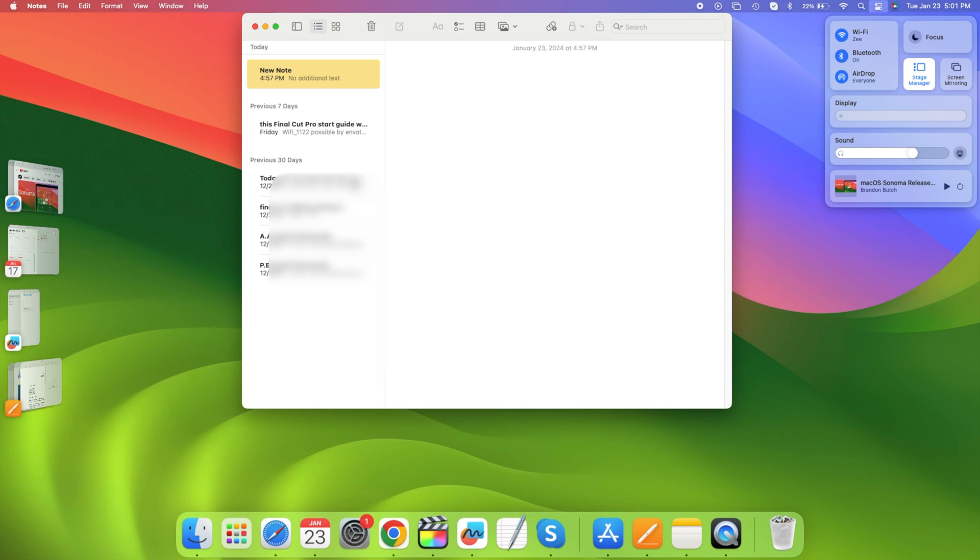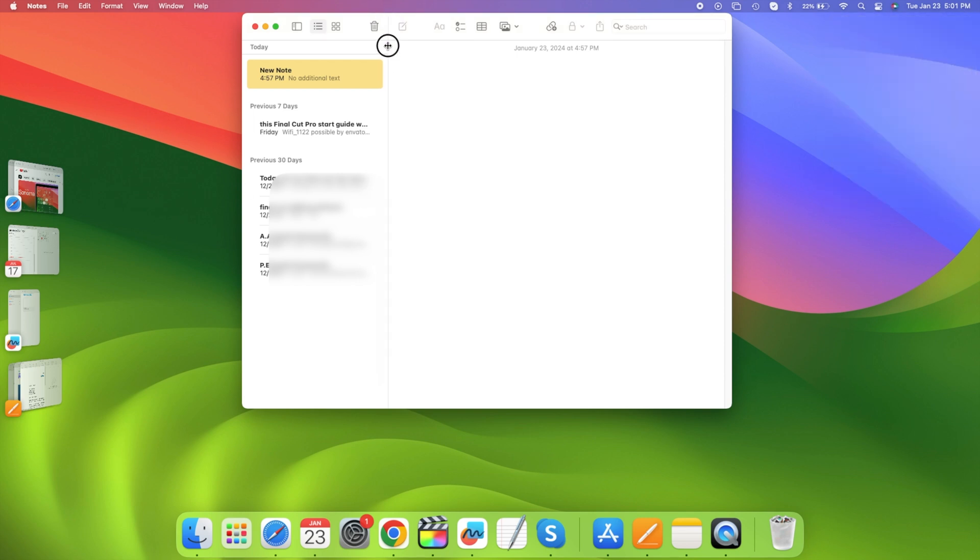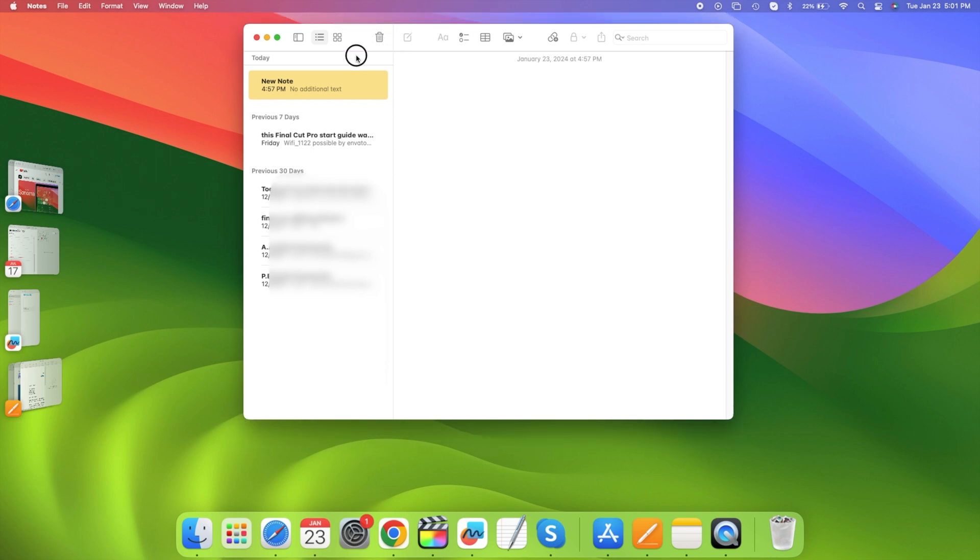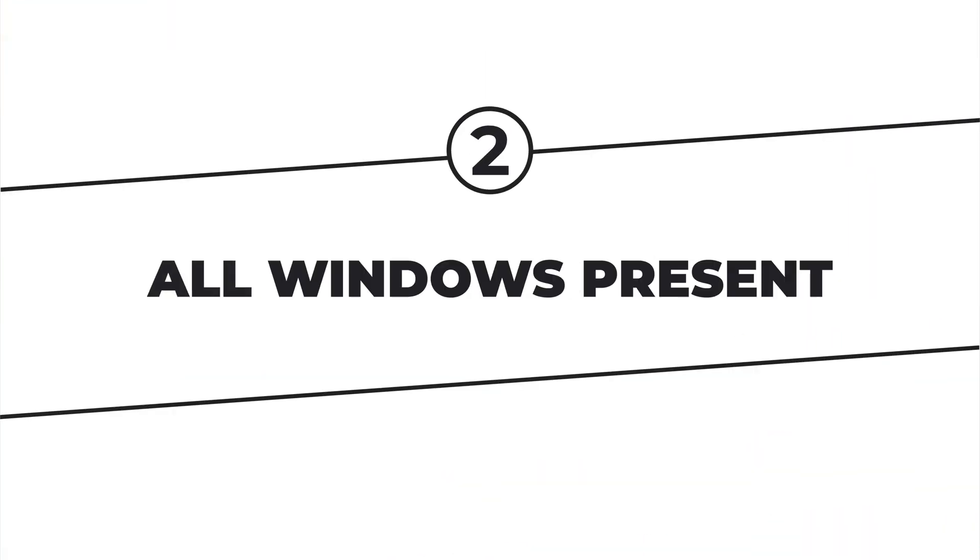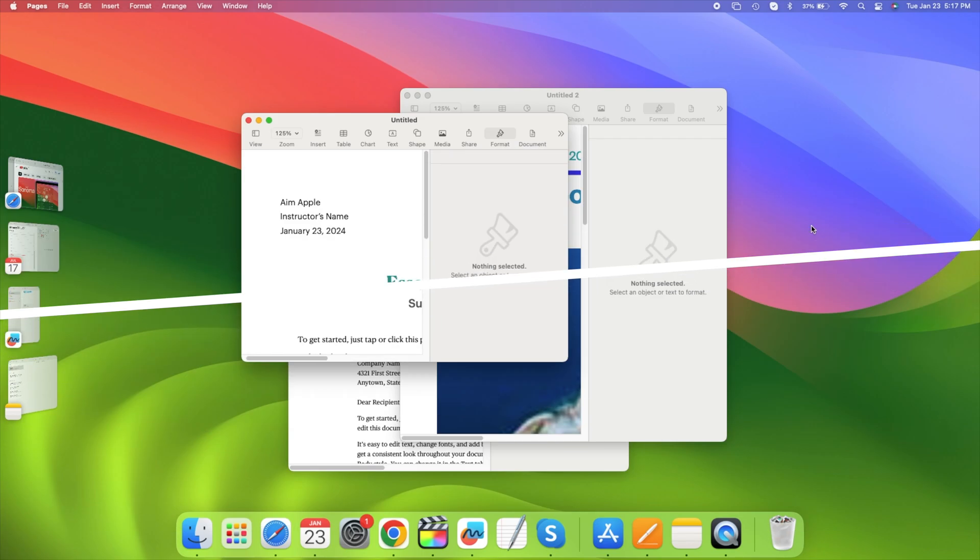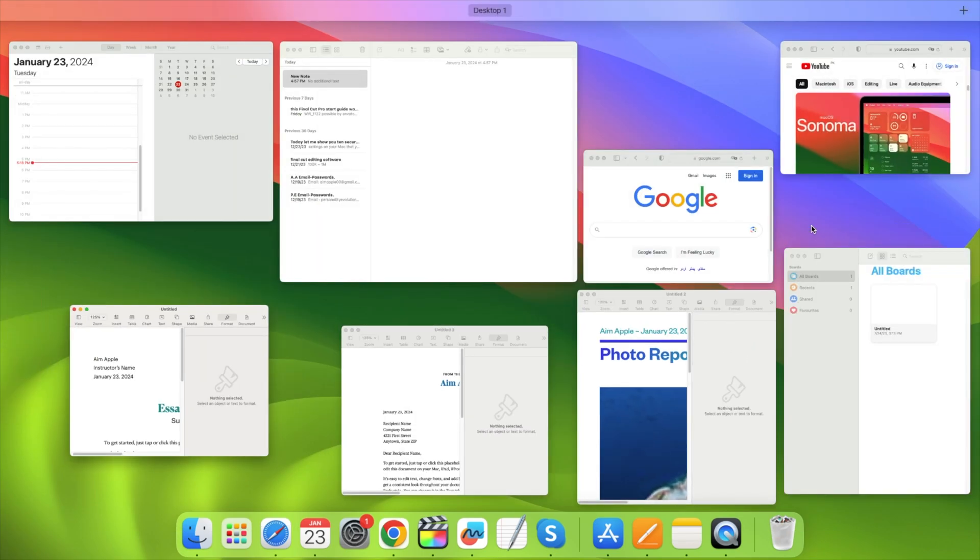These are called App Sets. At least Apple called them App Sets in one particular document, so let's go with that. What's actually happening here is all the windows are still there. If I use Mission Control, Control-Up Arrow, I can still see them all.